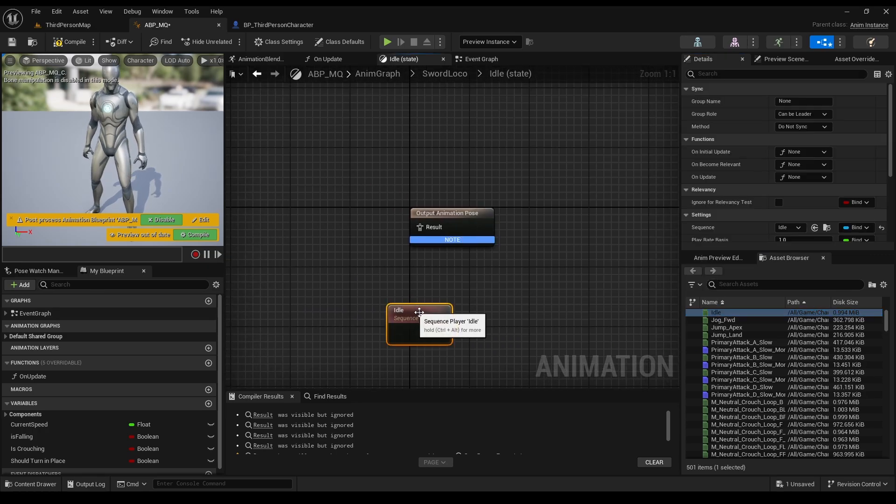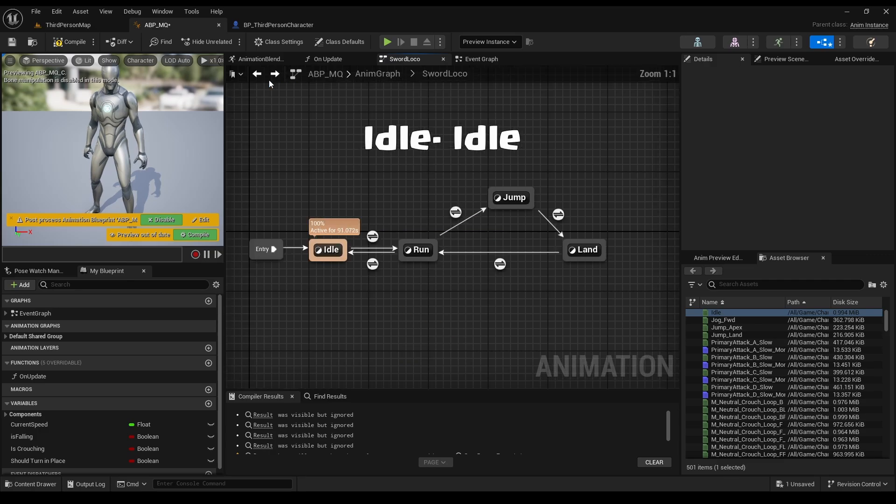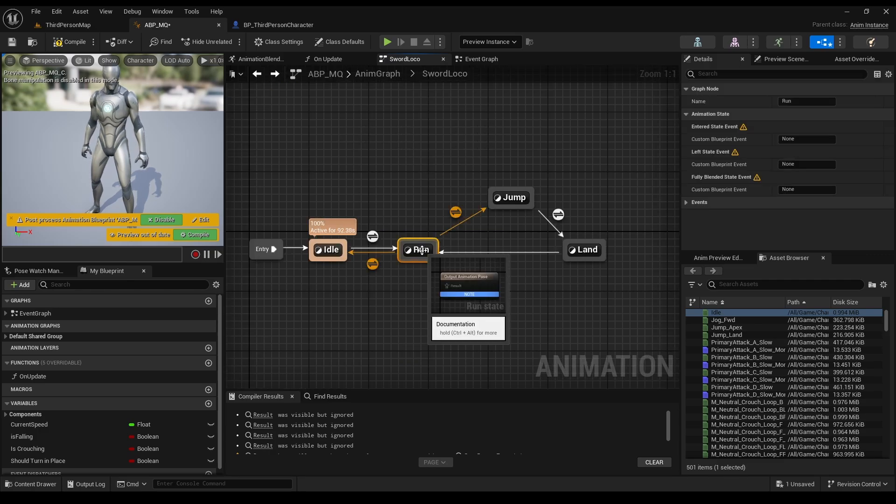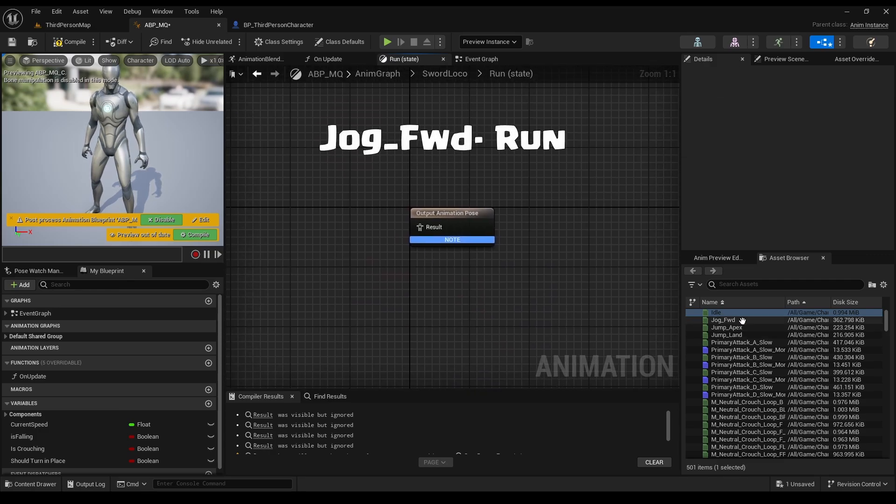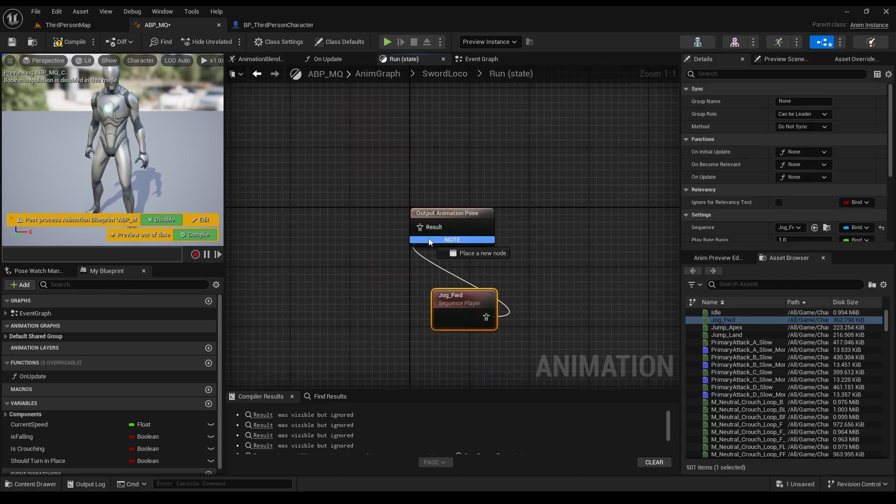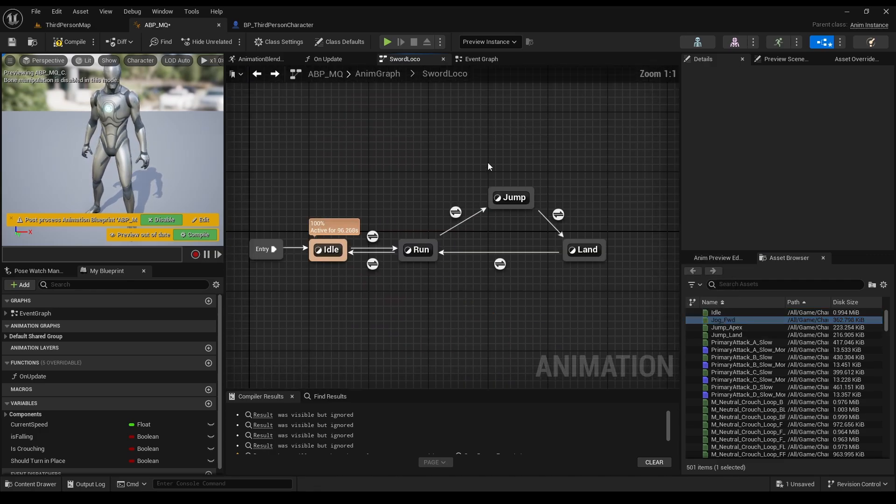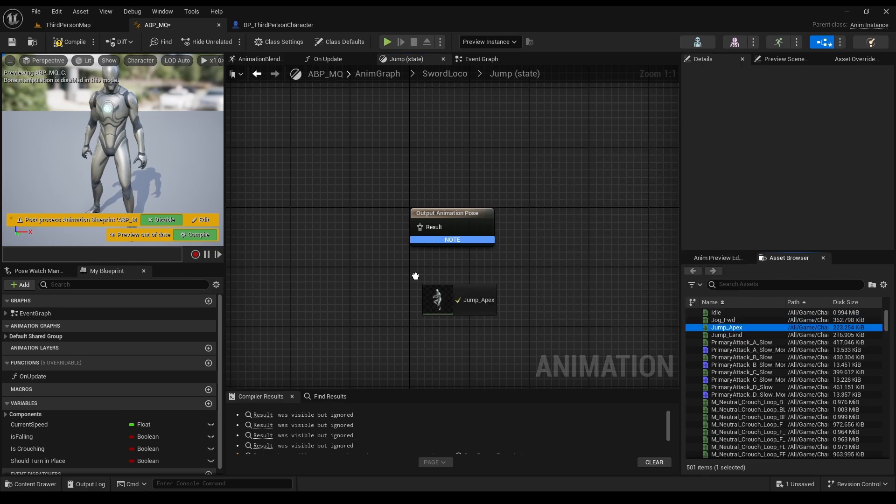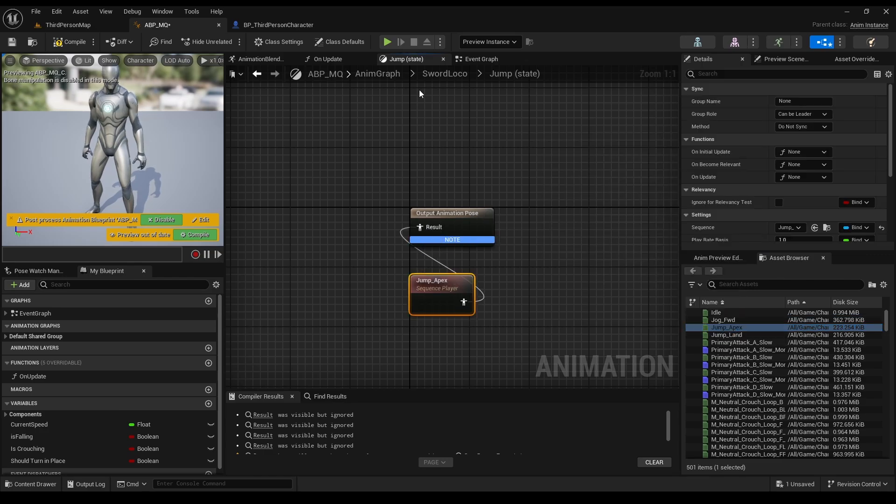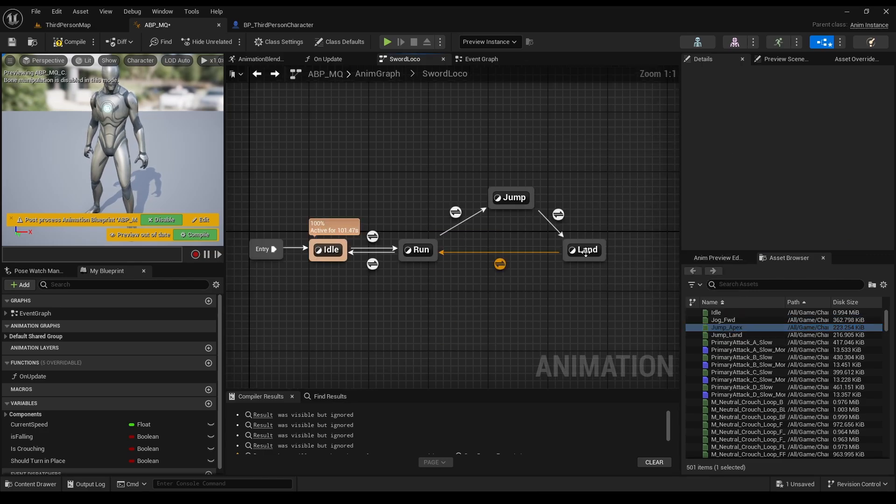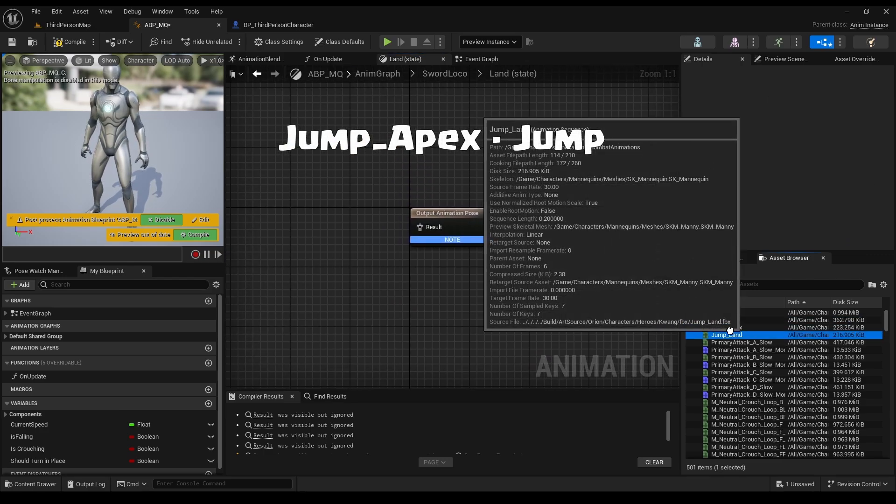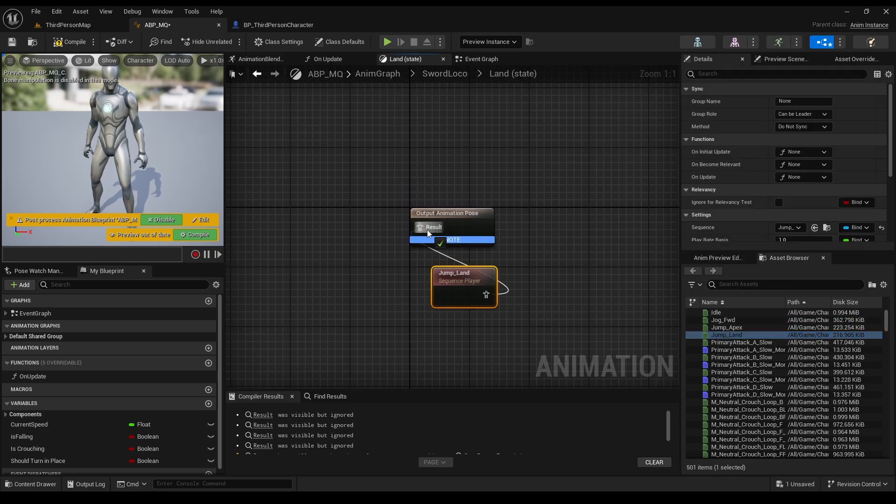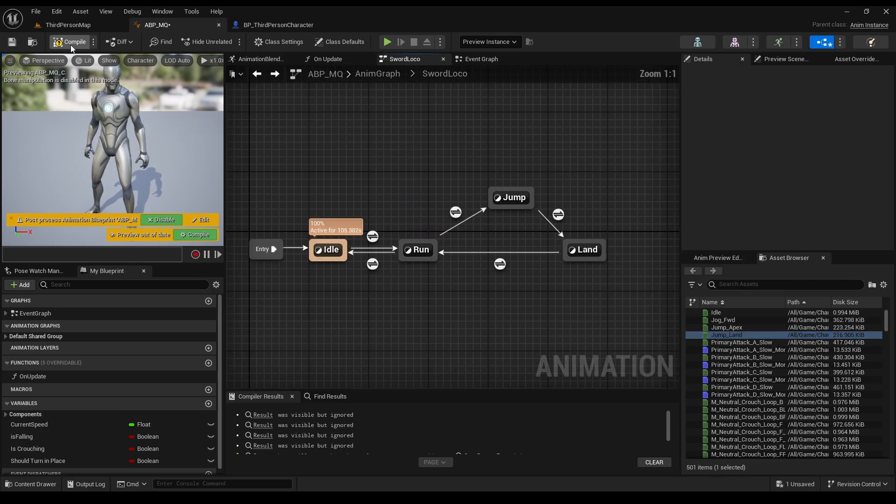From land to run, just click automatic rule based on sequence, which means that it will do the land animations, and immediately move to the run animations. Now double click each state, and fill the animation that needed to be there. Idle for idle, jog forward to run, jump apex to jump, and jump land for land. And we're done.